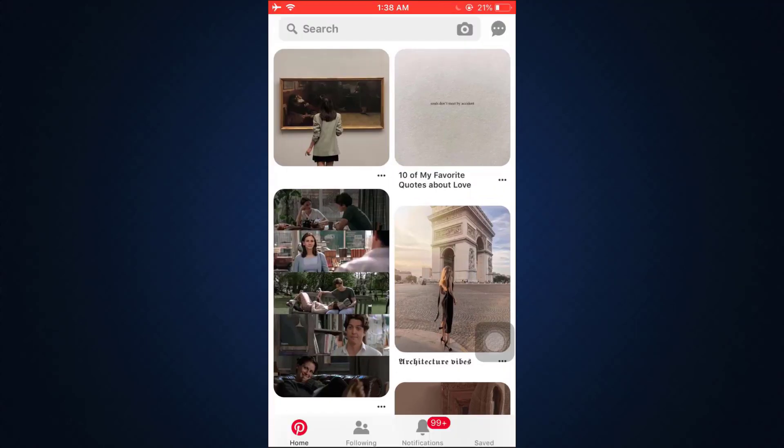For this, first of all open up the Pinterest app on your mobile device and make sure that you're already logged into the particular account that you want to delete. As you land on the home page, you can see that on the bottom right corner there's a saved icon.